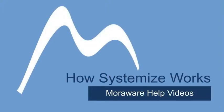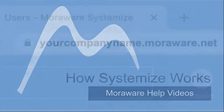Welcome to Systemize! This video is a quick overview of how Systemize works.